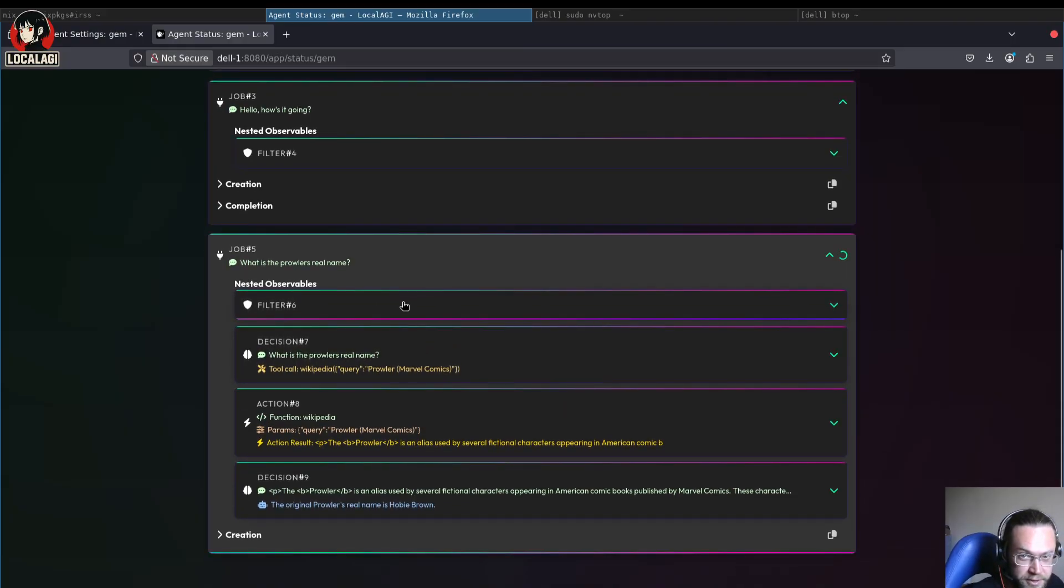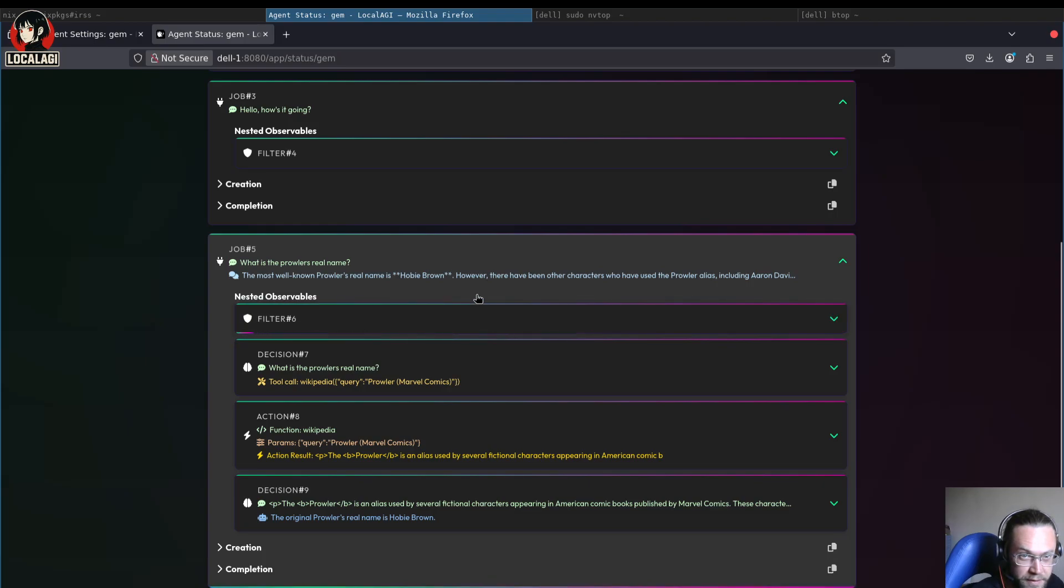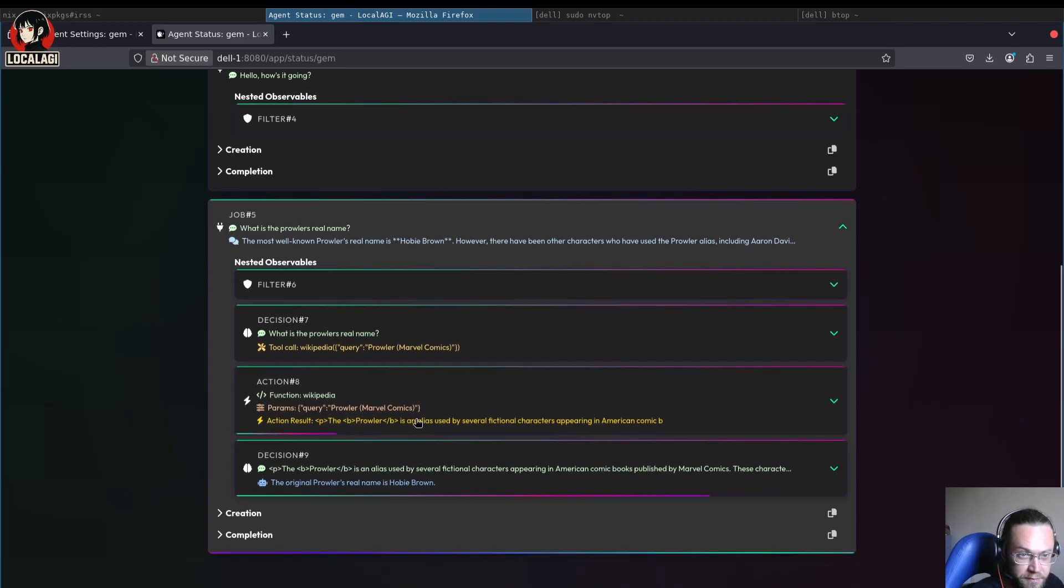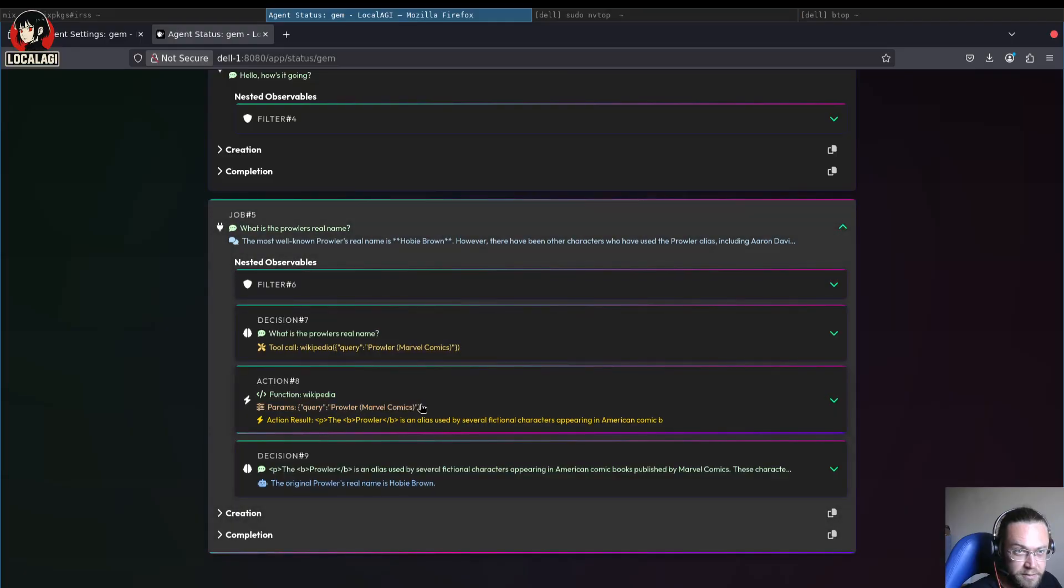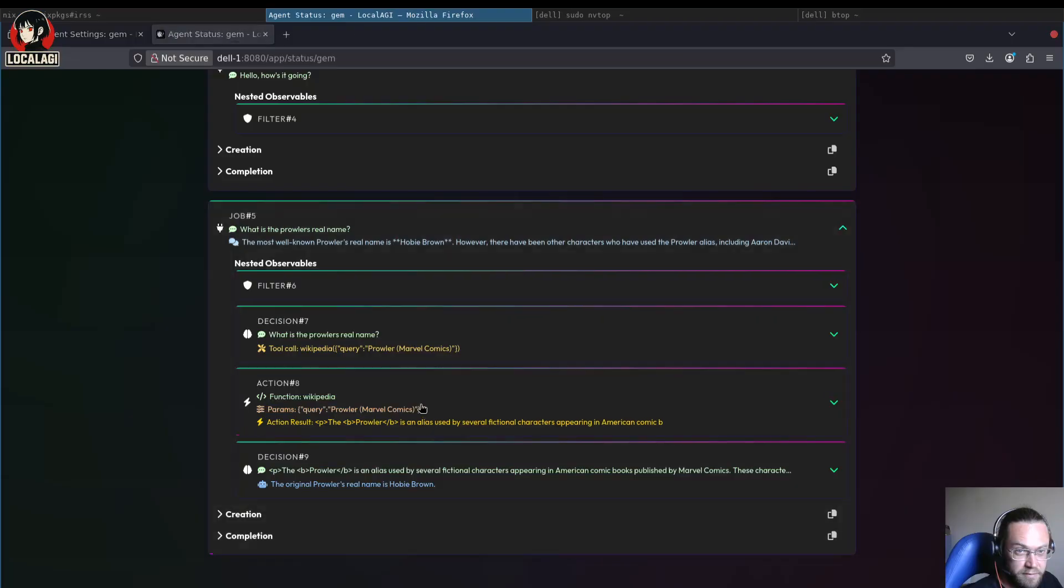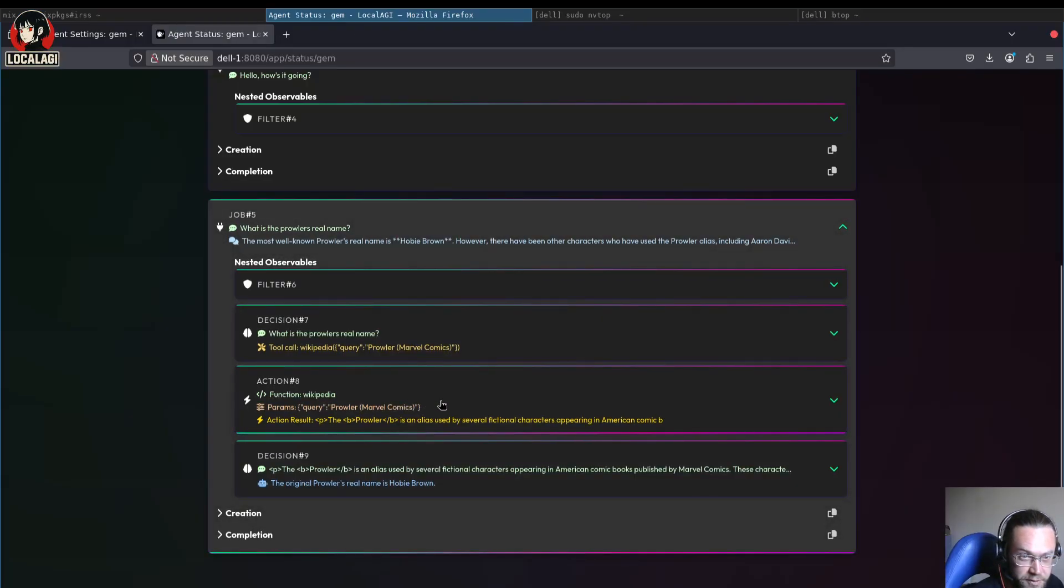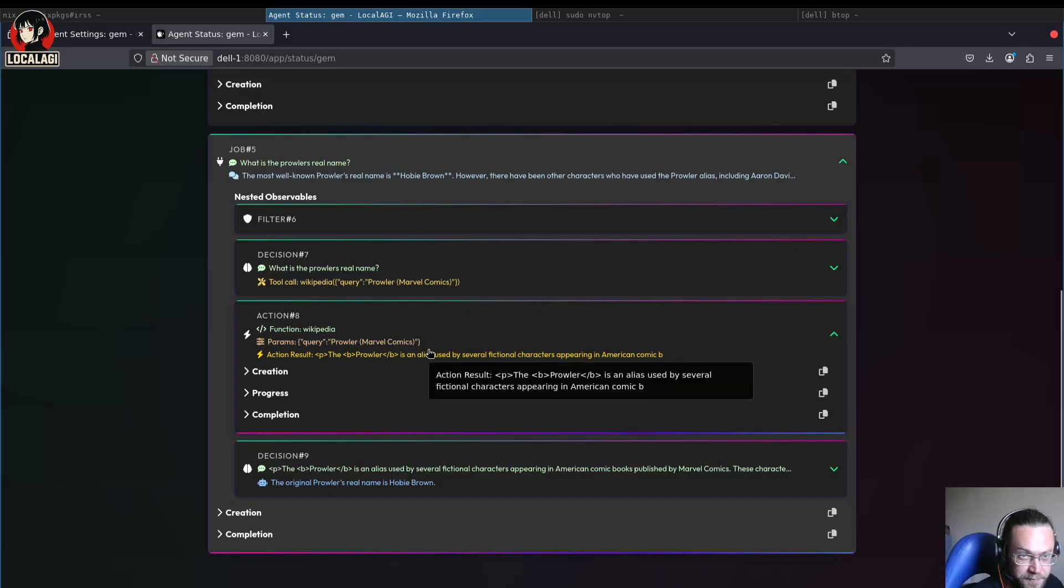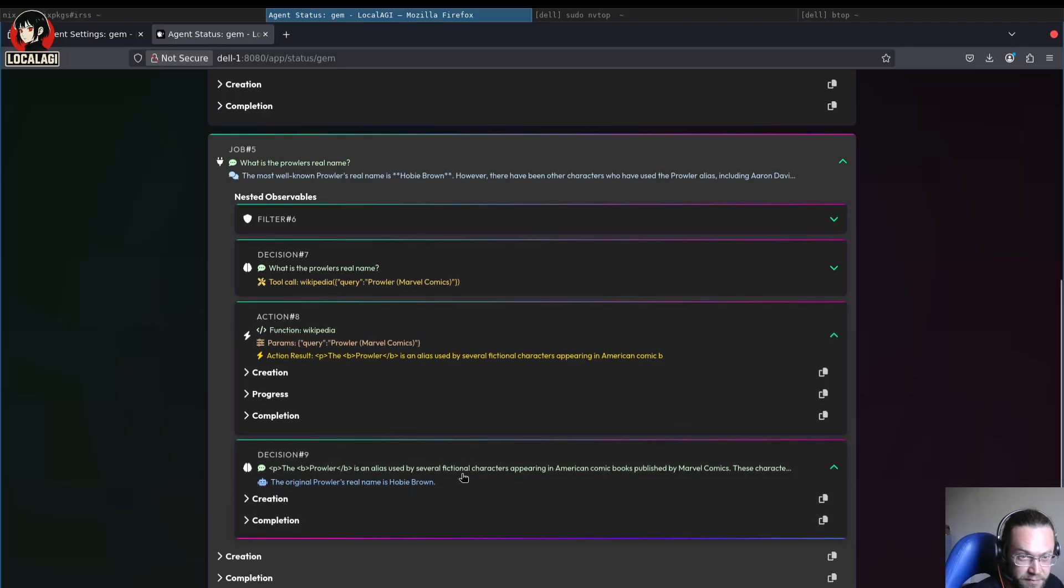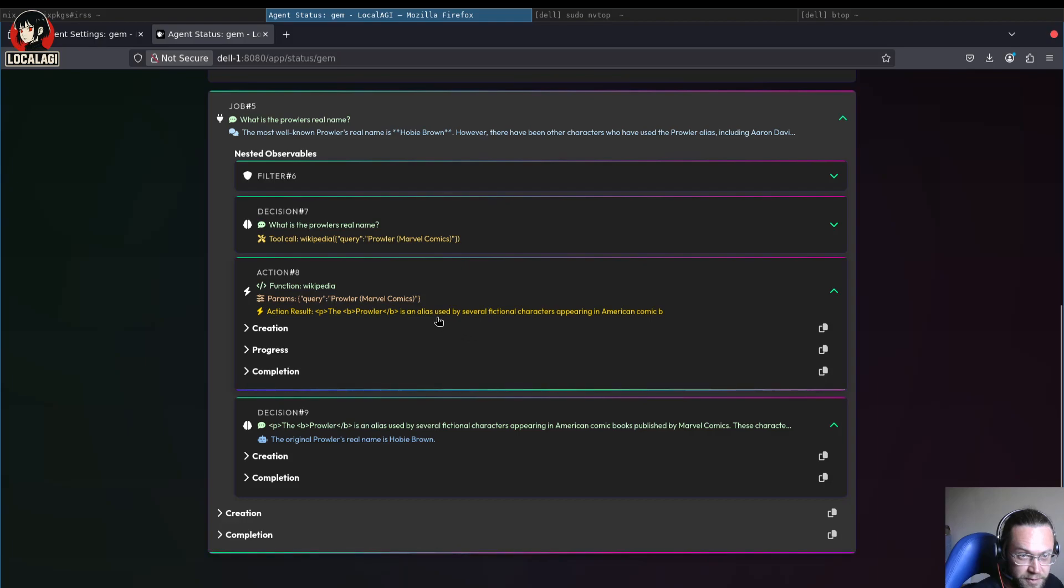We can see this time it got past the filter and it's come up with an answer for that. If we go and look at our GPU usage, yeah you see Hobie Brown and Aaron Davis. So basically what it did is it decided to do a function called Wikipedia and then responded using some of the content from Wikipedia.